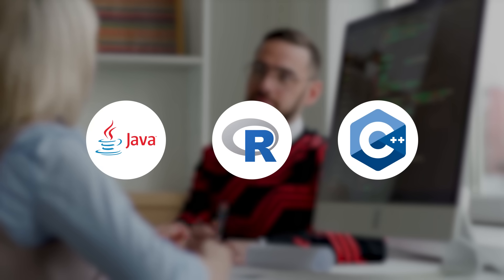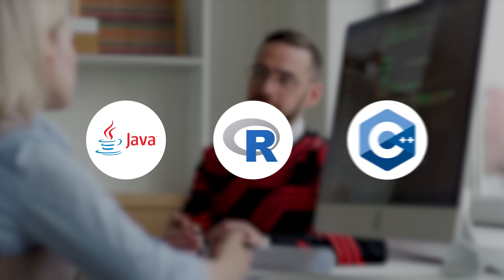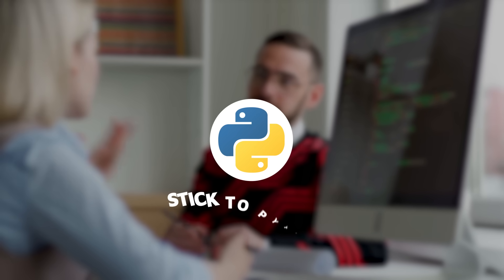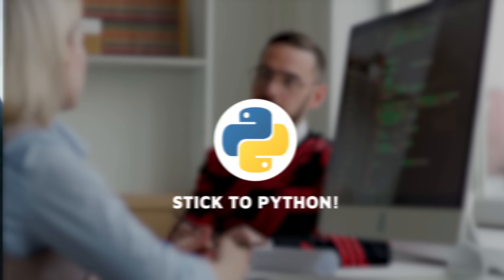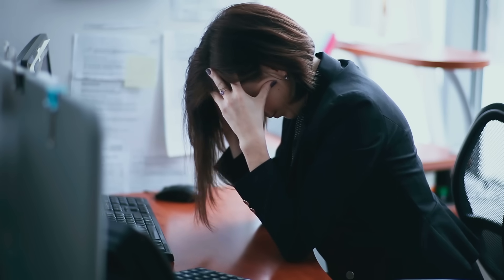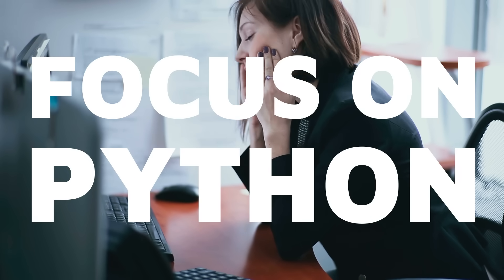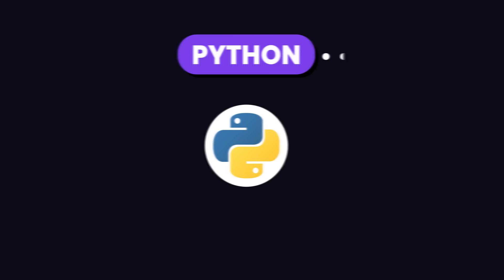Some jobs might ask for other languages like Java, R, or C++ for performance reasons, but as a beginner, just stick to Python. Don't overwhelm yourself by trying to learn everything at once. Focus on mastering Python first.